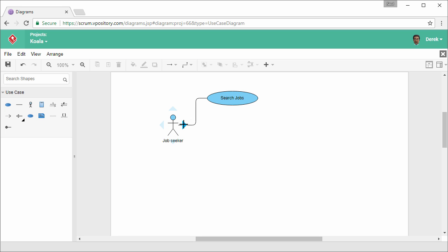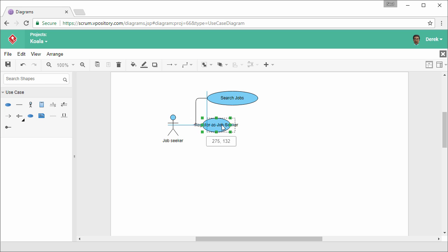Okay, and then I create another use case. Register as JobSeeker. Repeatedly create the other use cases and actors.